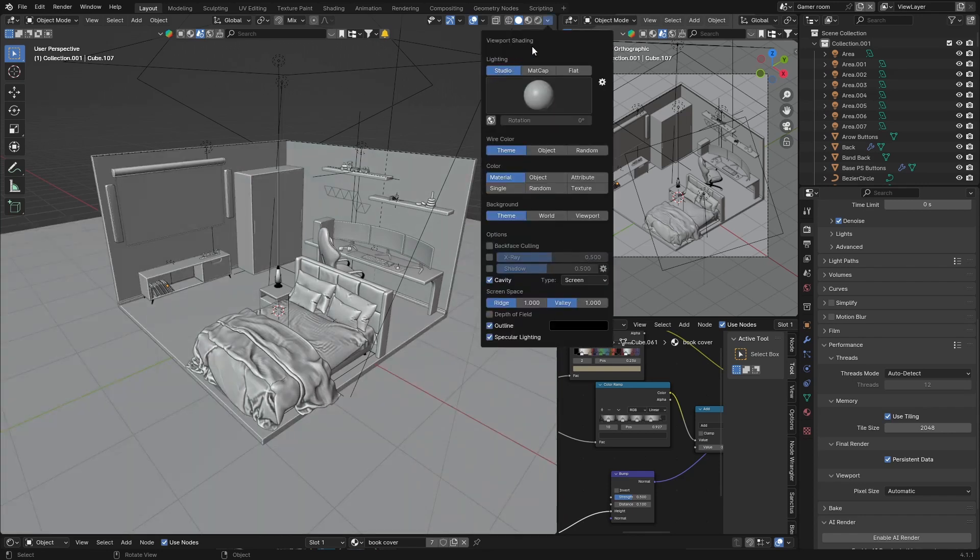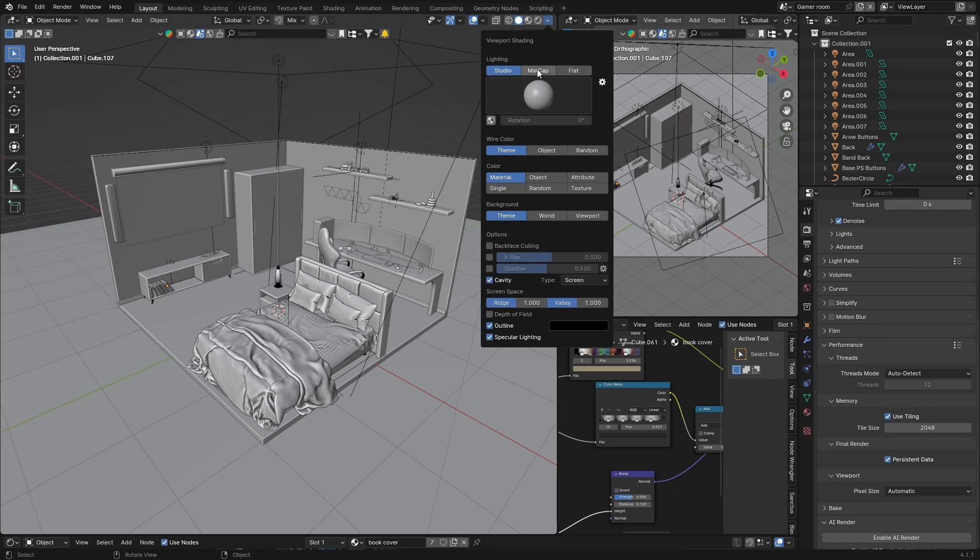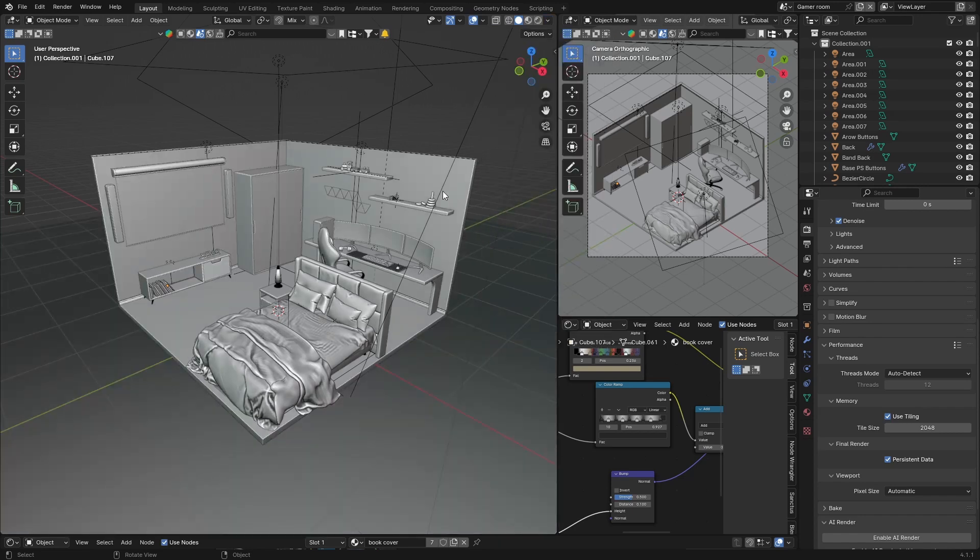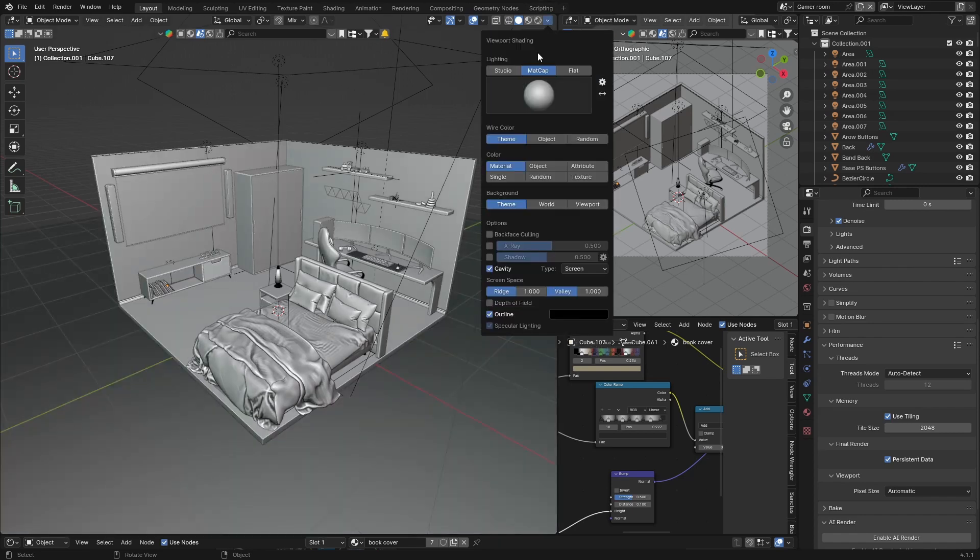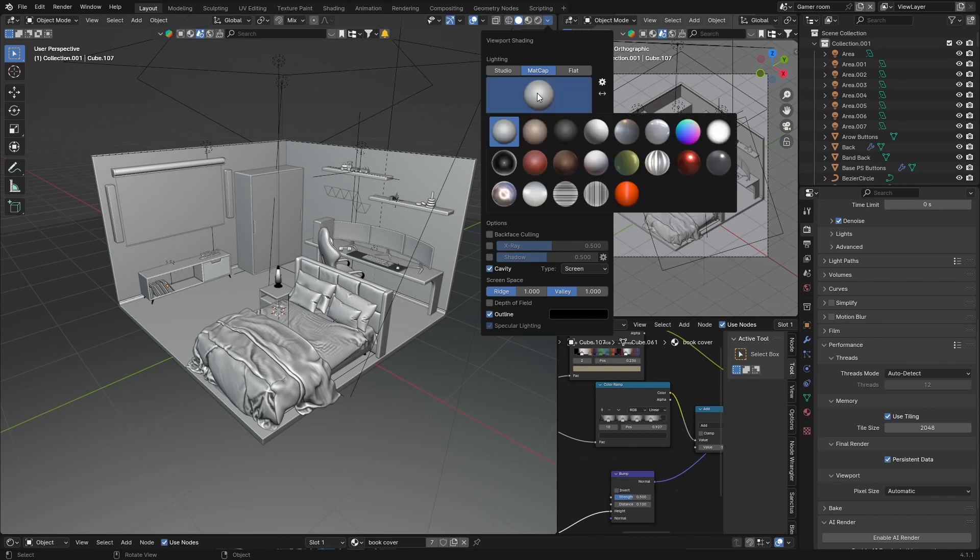So most of you will be in studio mode, so that's why I switched back to it, but you want to use matcap mode. And this looks quite nice so far but we can make it even better.